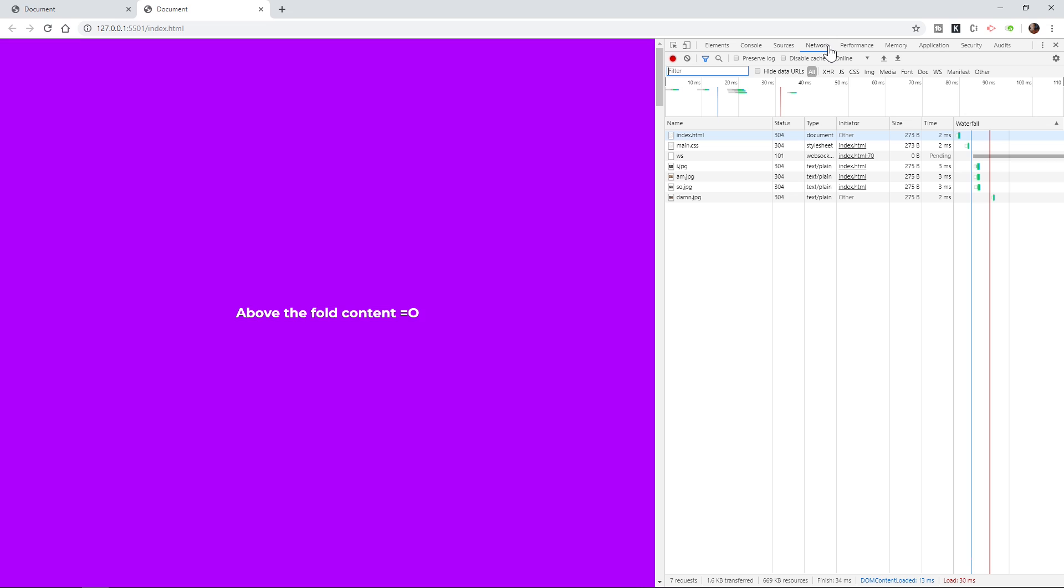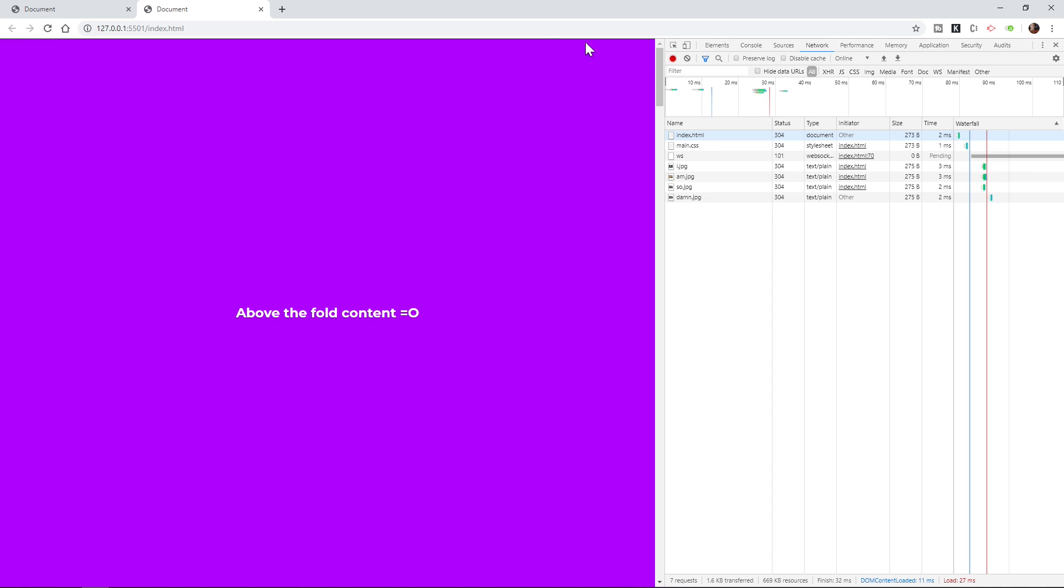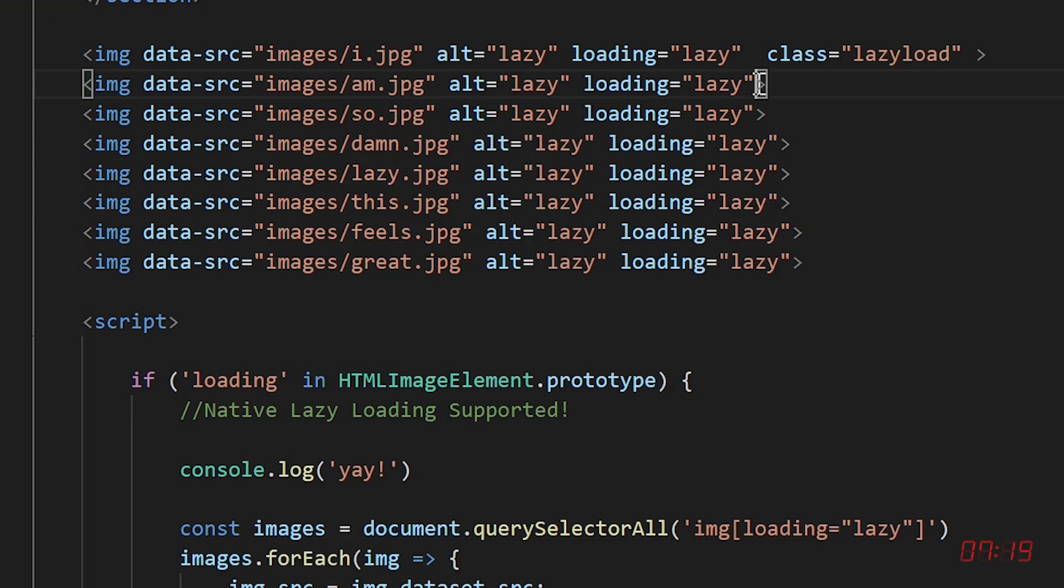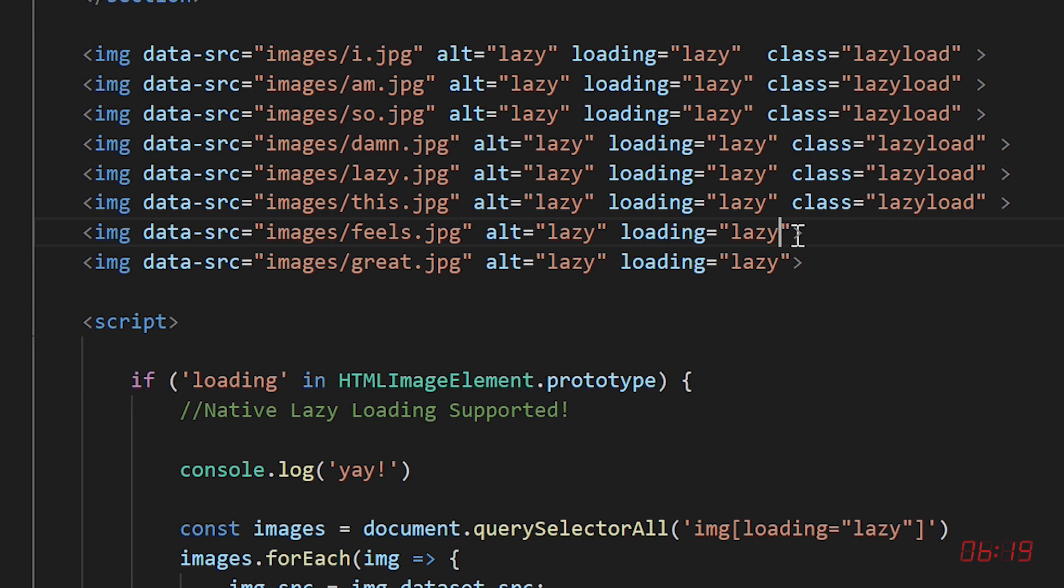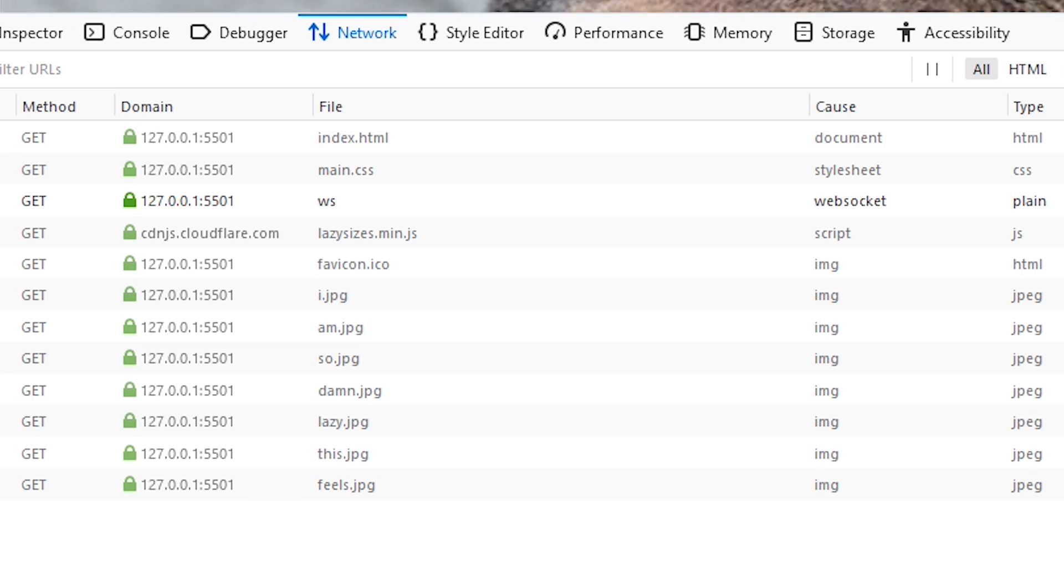Check it out. It's only loading the first few images. As a user scrolls down, it works. For the fallback, add the lazy load class. Try it out in a non-supporting browser like Firefox and it should work.